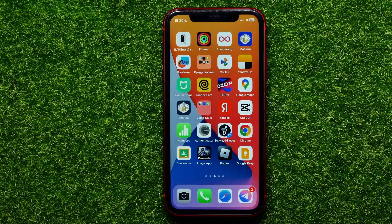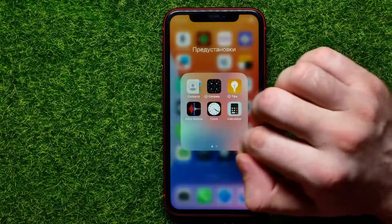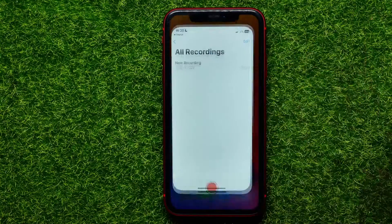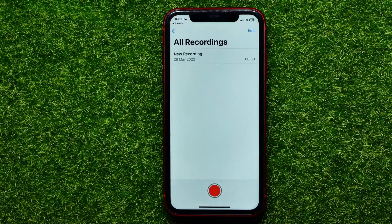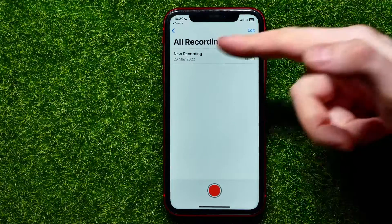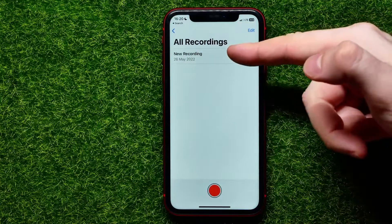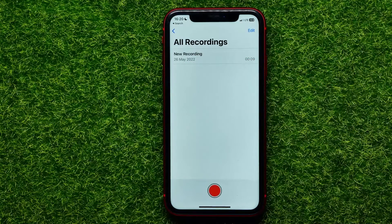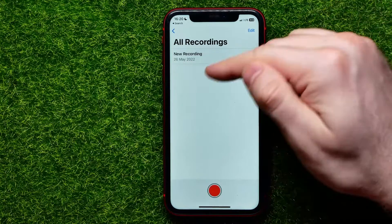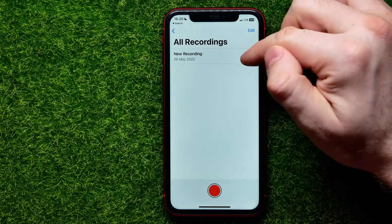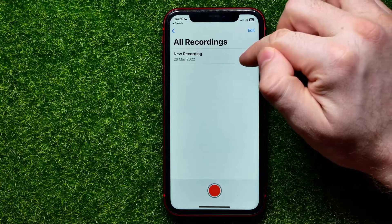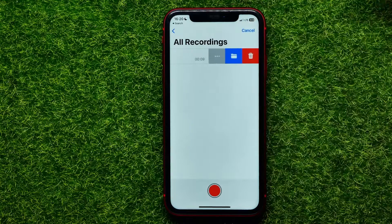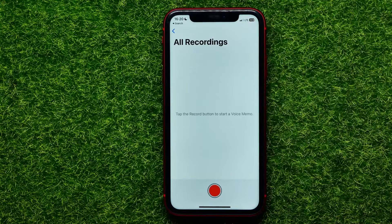Let's begin. First, open up the Voice Memos app. As you can see, I have a recording here. Let's say I want to remove it — I can swipe to the left and then hit the trash icon.